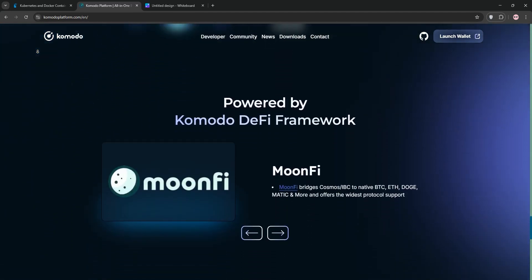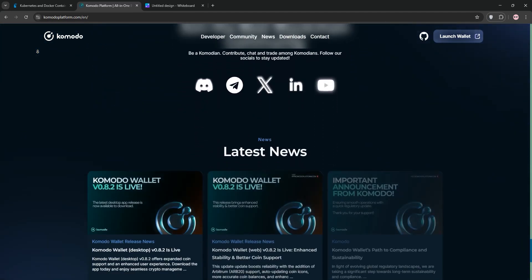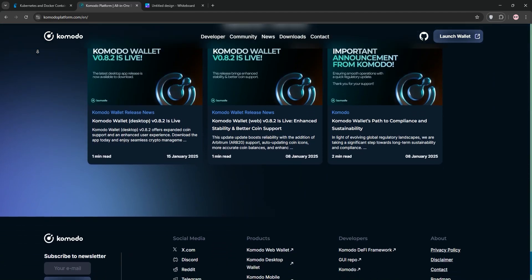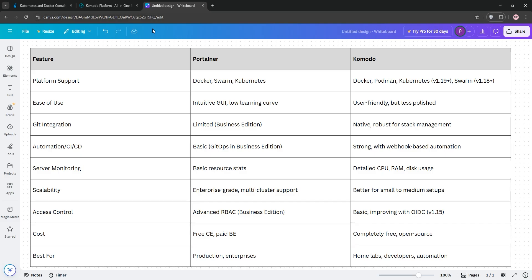While it supports Kubernetes and Swarm in later versions, it's newer and still evolving. So, how do they stack up?